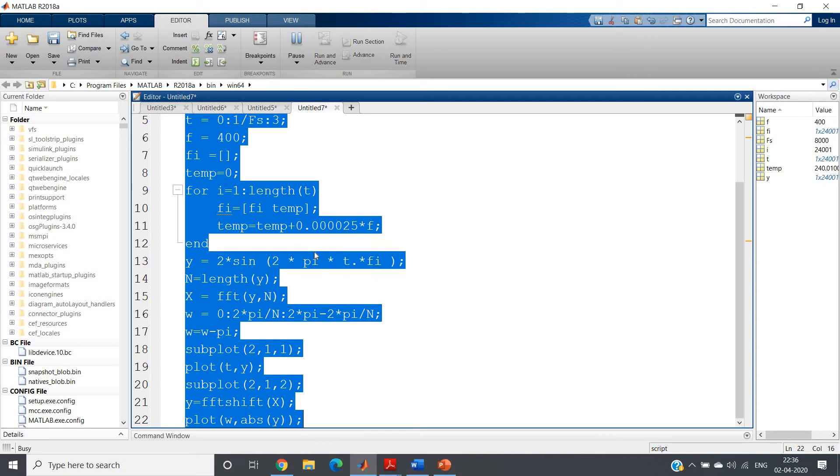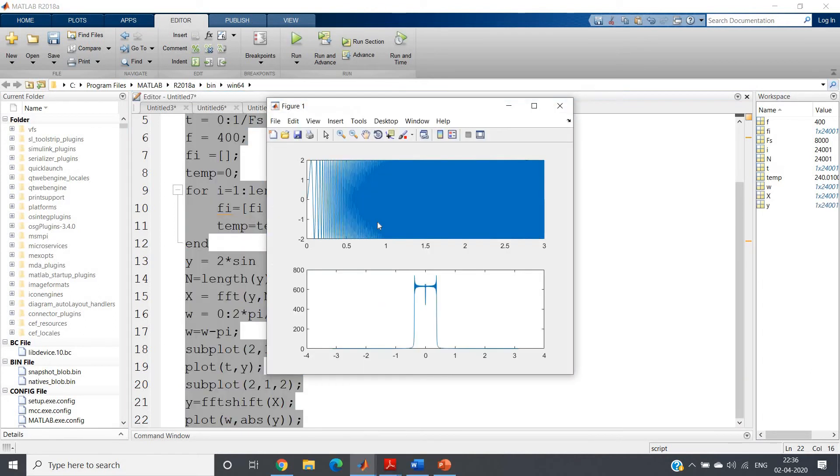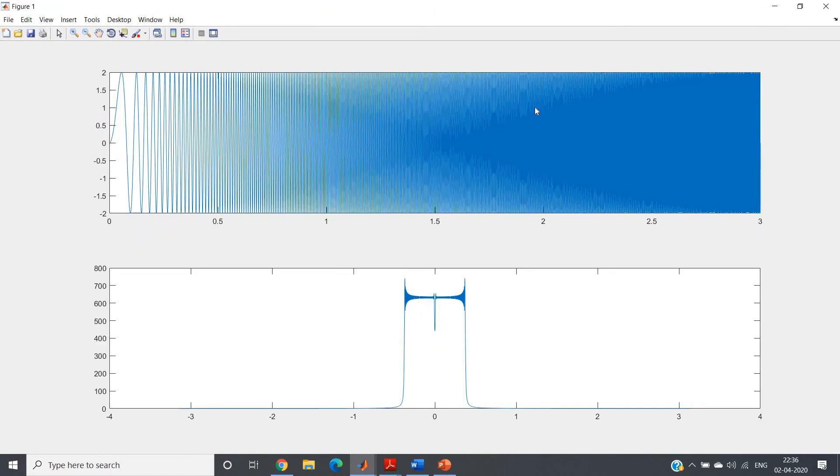So if I do evaluate selection, we will be getting this kind of waveform. This is our time domain signal and the corresponding frequency domain signal we are getting like this.